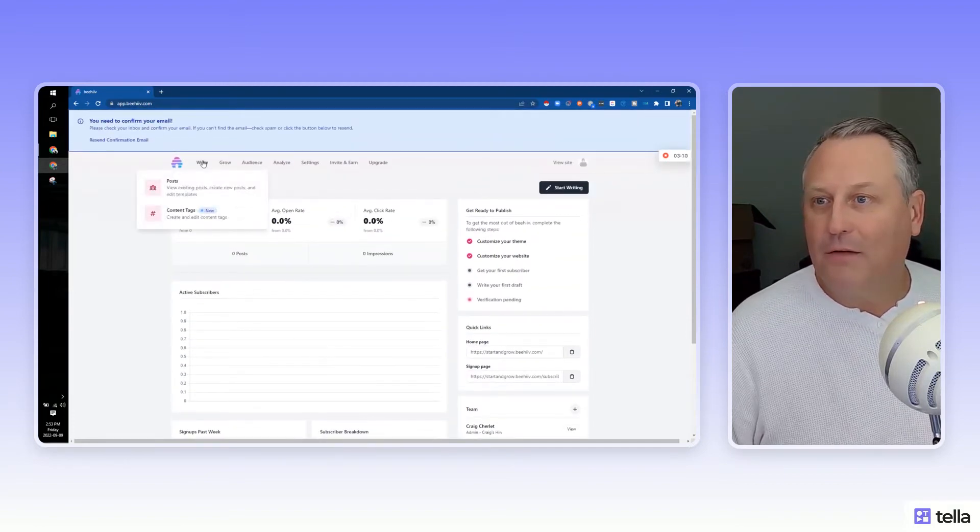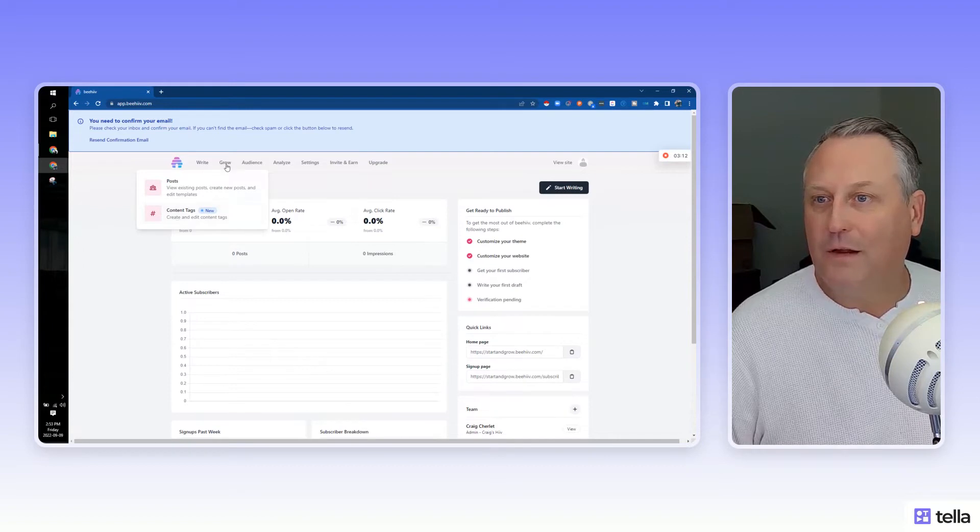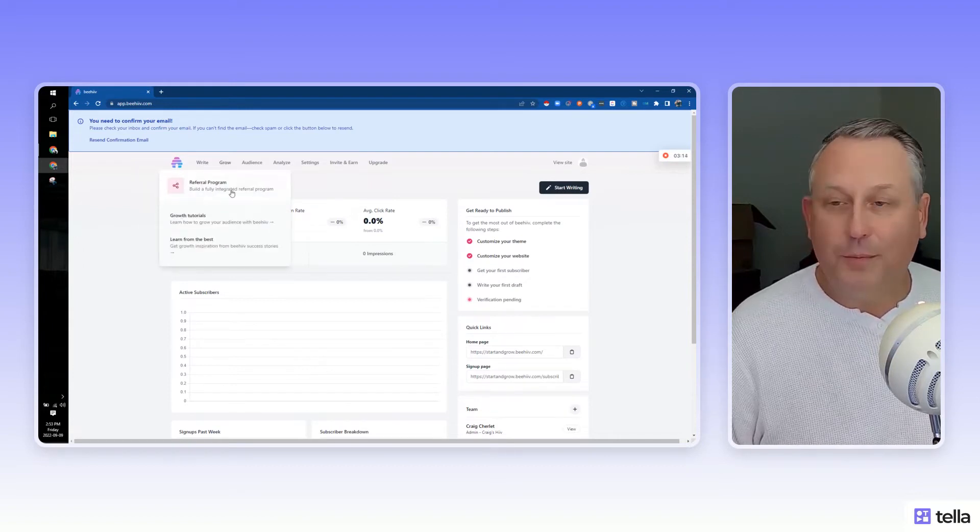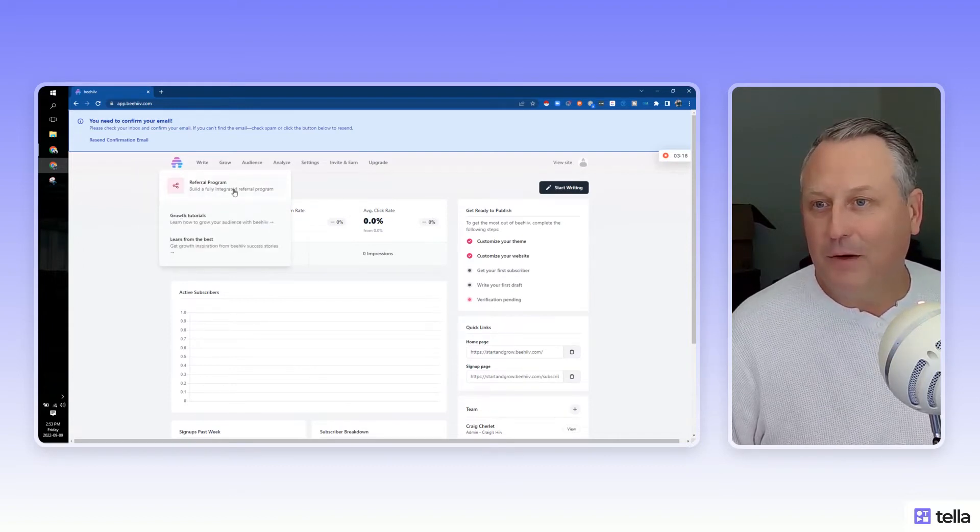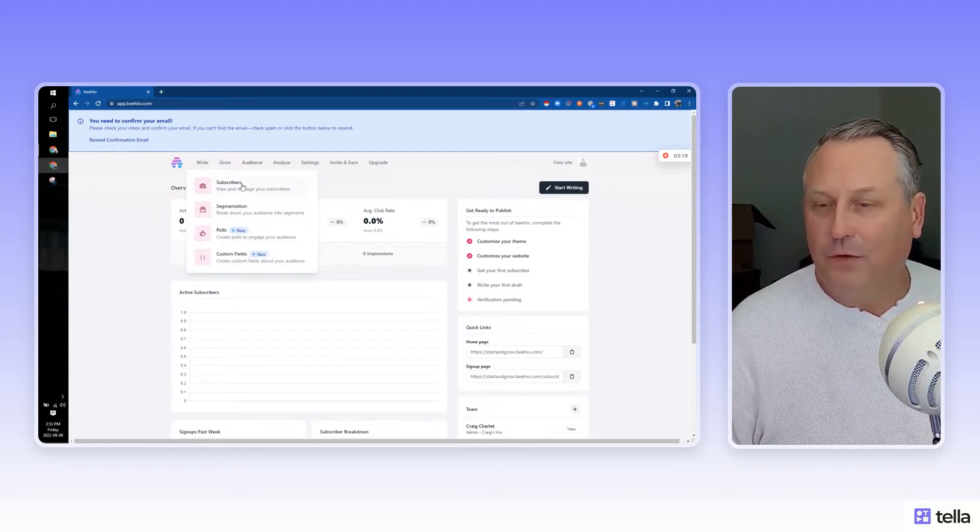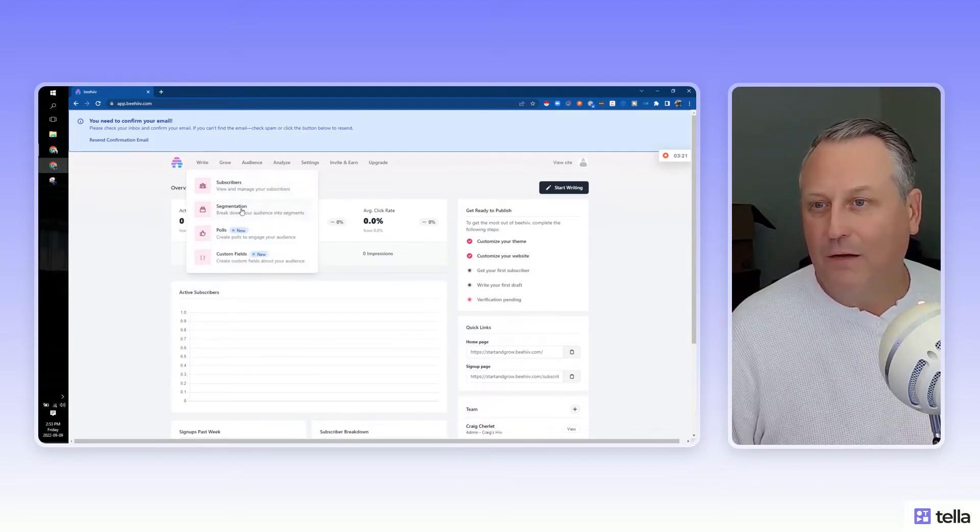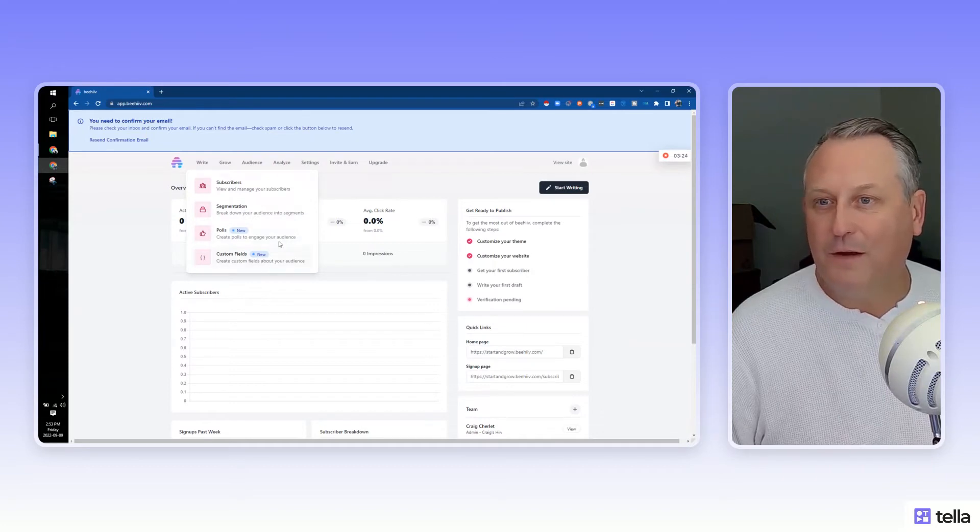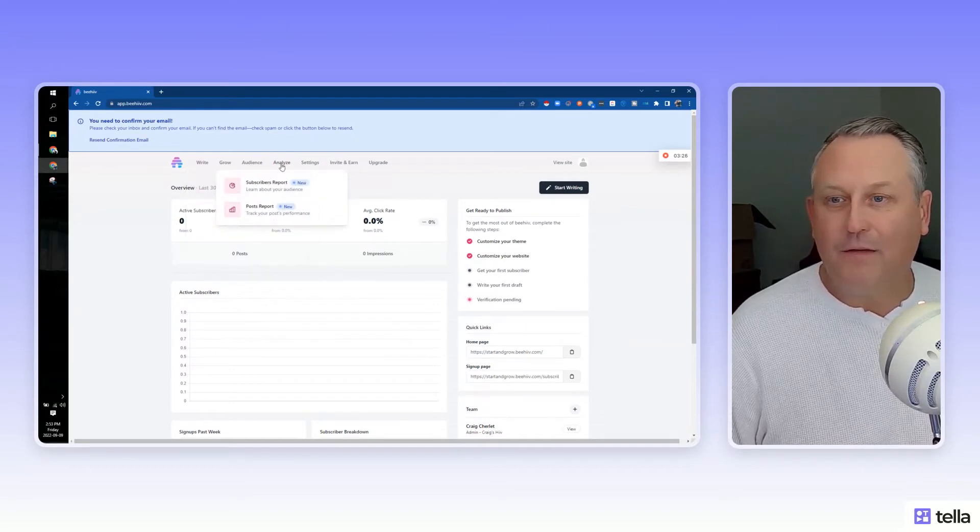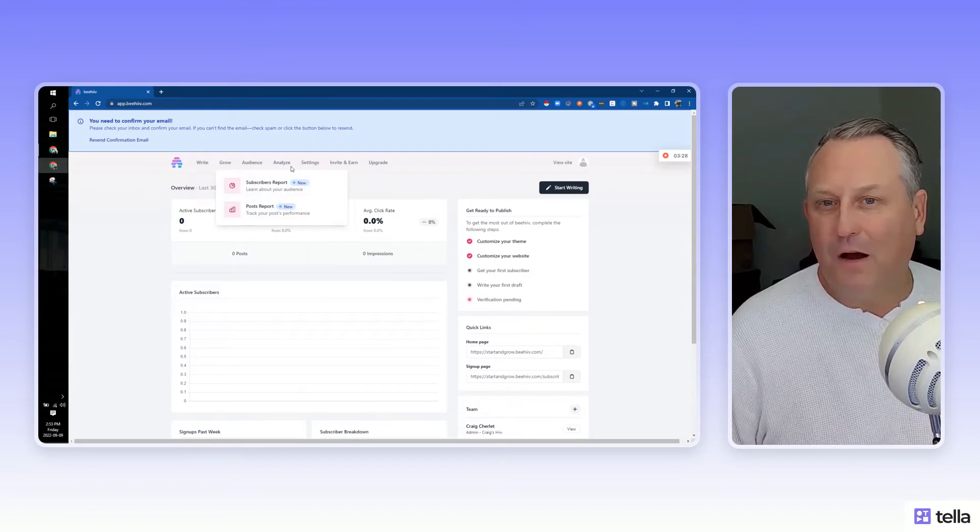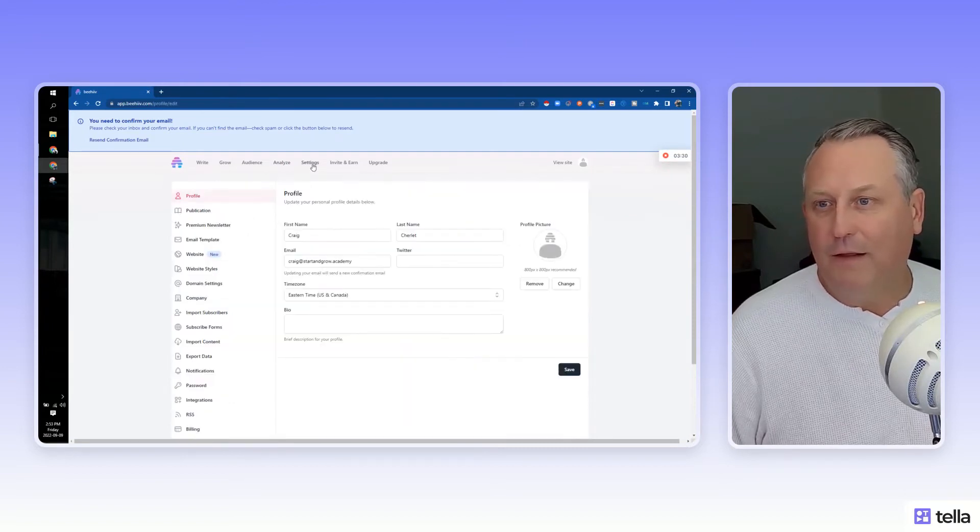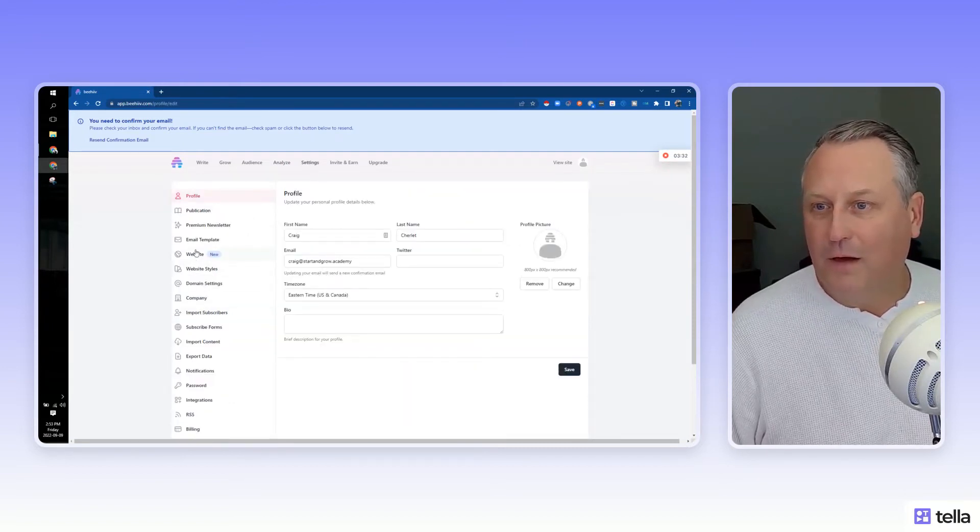Getting into Write, you can do posts, content, Grow has a referral platform that you can build right into this. That's pretty neat. Audience shows all your subscribers, segmentation of your audience. Very interesting. Polls, custom fields, very interesting. Analyze shows different reporting and analytics on your newsletter. And then of course, all the settings.